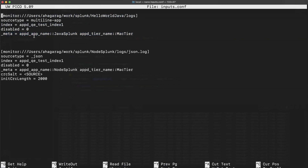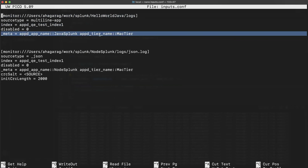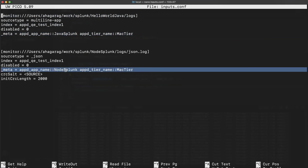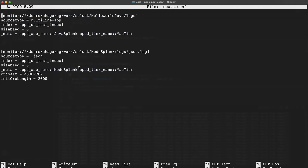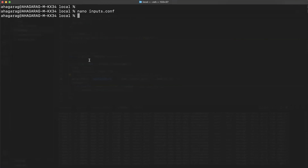Add the name of the application and the tier name — this is absolutely required for the integration to work. Both app name and tier name are required. Repeat the same with the Node.js application, save your inputs.conf file, and restart your Splunk server. The integration will be ready from the Splunk forwarder side as well.